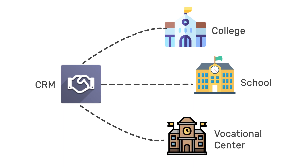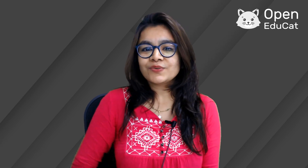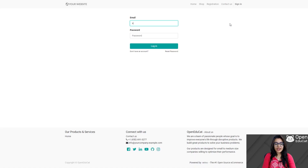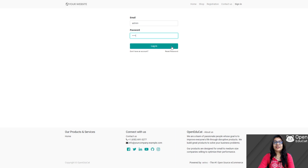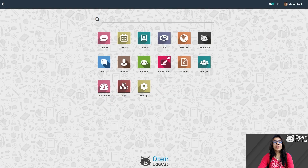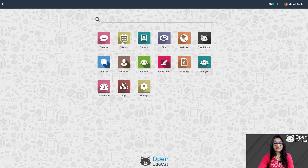First of all, let's login into the system using your username and password. I am entering my username and password. Click on the login, click on the main menu and click on the CRM to enter into the CRM.